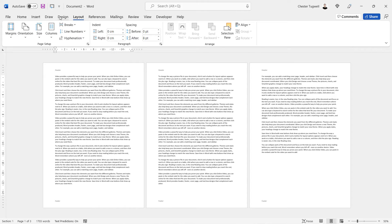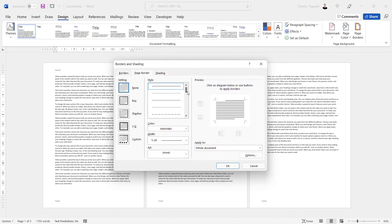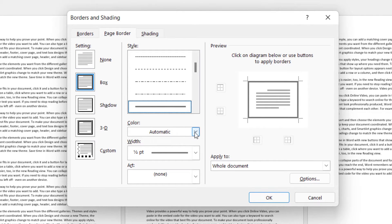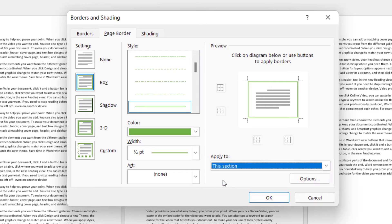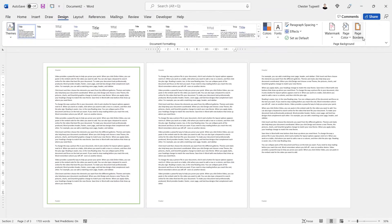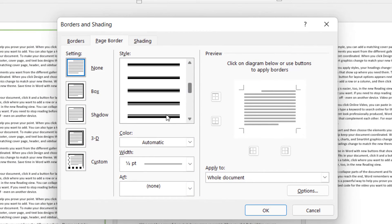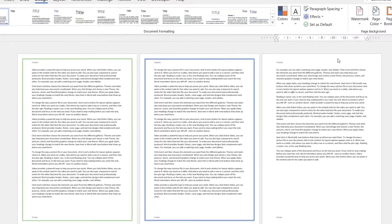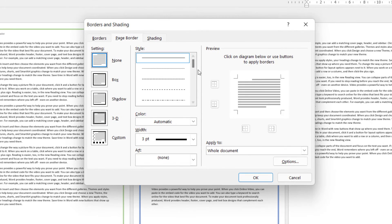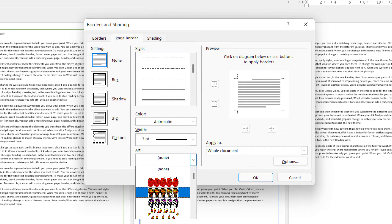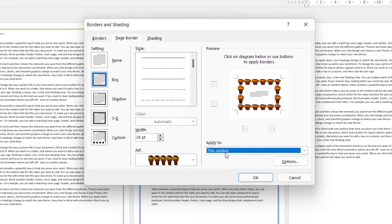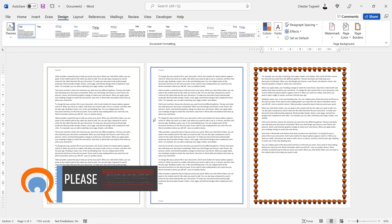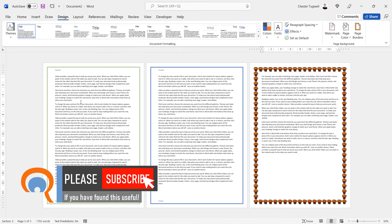I'll go to page one, go to the Design tab, go to Page Borders, choose a border for page one, and apply it to 'This section'. Then go to page two, Page Borders, choose a different border, and apply it to this section. Then go to the final page, choose another border — let's go for one of these art borders — and apply it to this section. And I get different borders on different pages. Hopefully that's useful — if it is please give me a thumbs up and subscribe, and I'll see you next video.